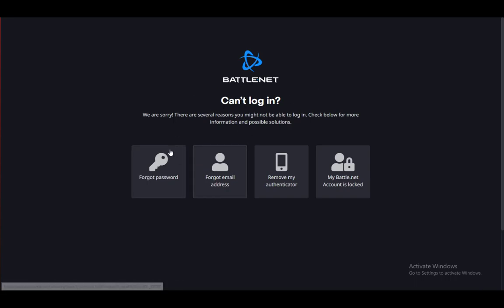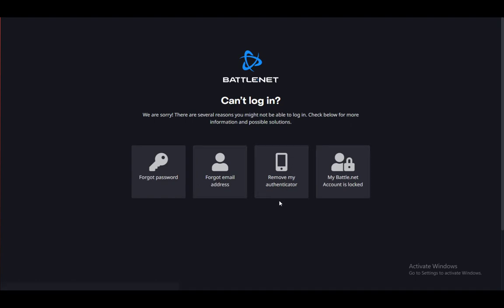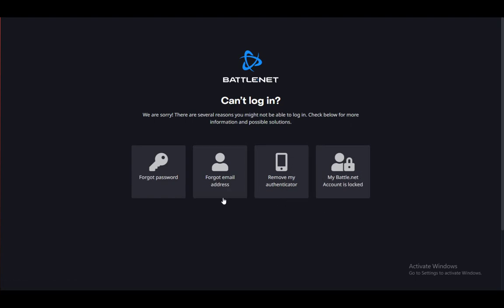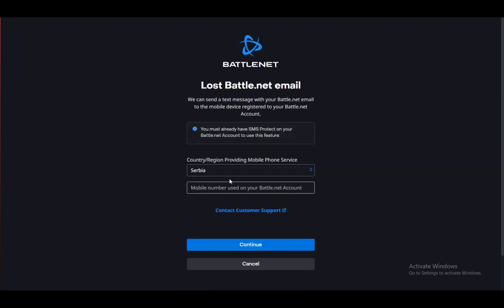Now once you're here, you can pick the reason why you can't enter: either the authenticator, your account is locked, forgot your email address, or forgot your password. Let's say you forgot your email address. Here, as you can see, you will get this screen.